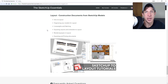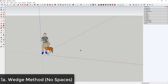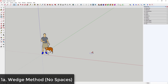Let's jump into it. The most simple method is creating a circle and then creating a series of wedges. Activate the circle tool by tapping C, then type in 12 and hit Enter — that creates a 12-sided circle.